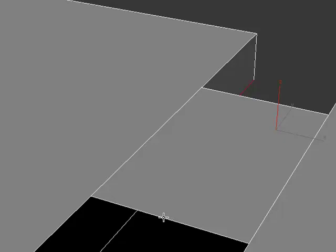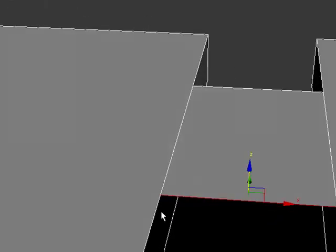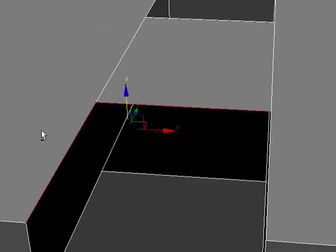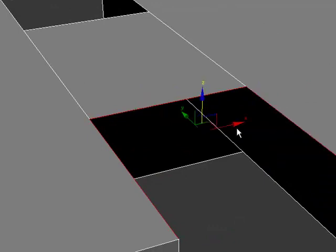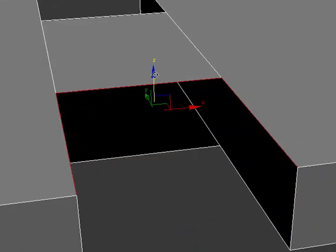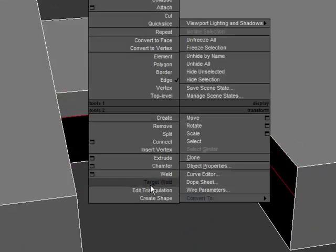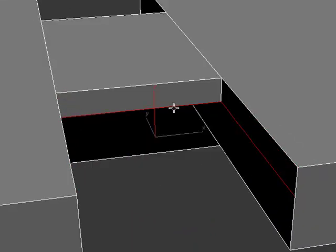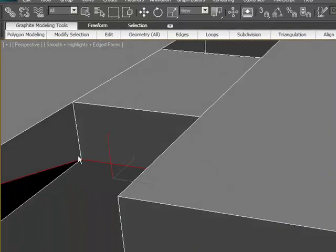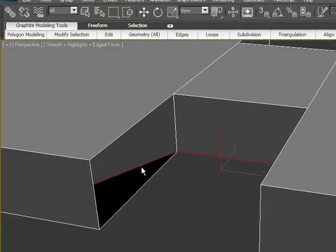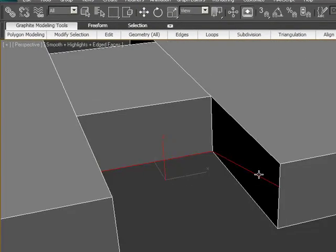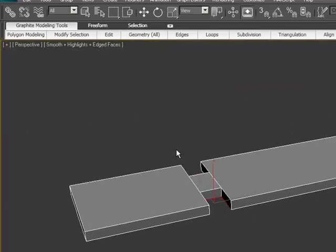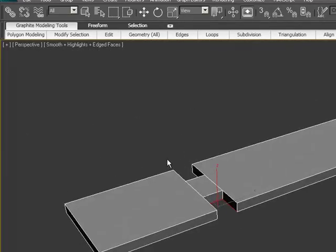And then I right click here target weld and I can target weld the edges also here. I'm just going to repeat over here the same thing. I'm holding down control and I'm going to select those edges. Hold down shift, right click, target weld.